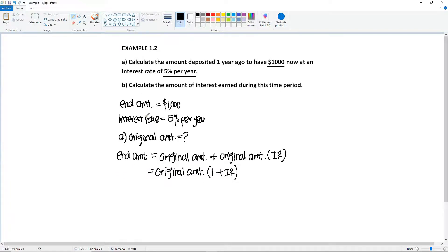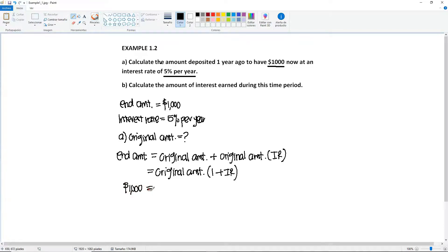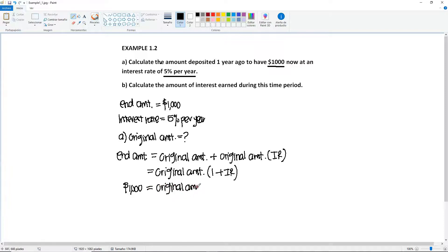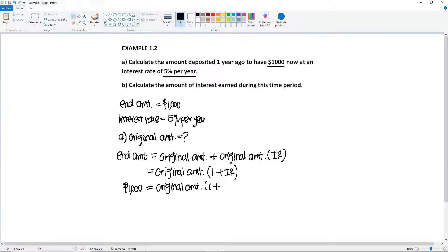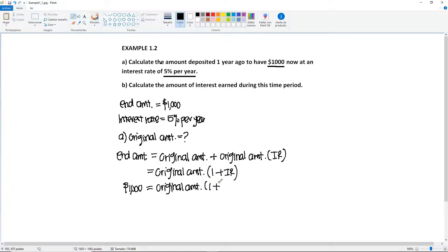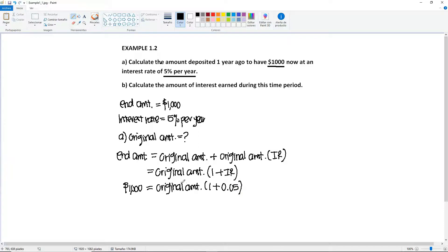So now we're going to plug in the values that we have in here. So we have the end amount, 1,000, is equal to the original times one plus the interest rate, which is 5%. Every time that you're going to input a percentage into a formula, you're going to put it as a decimal. So in this case, 5% would be .05.